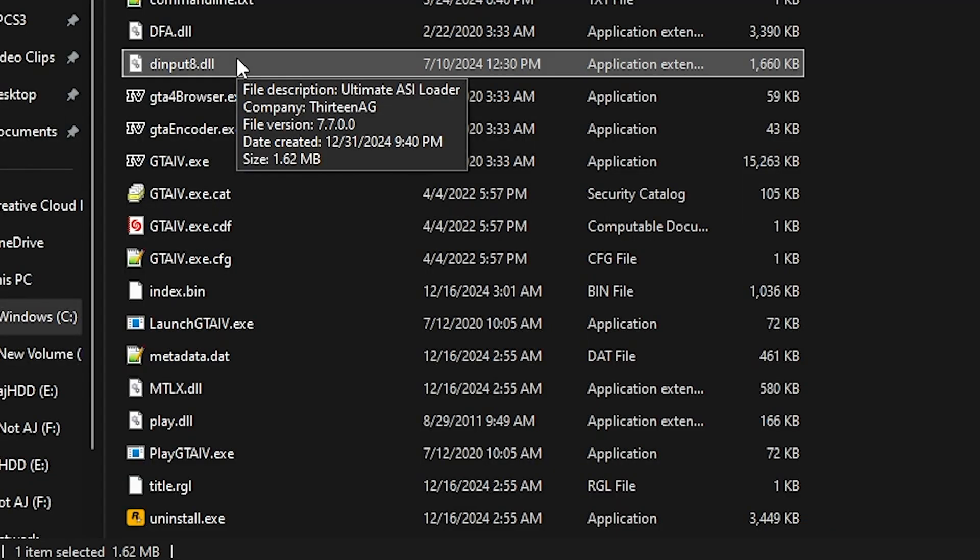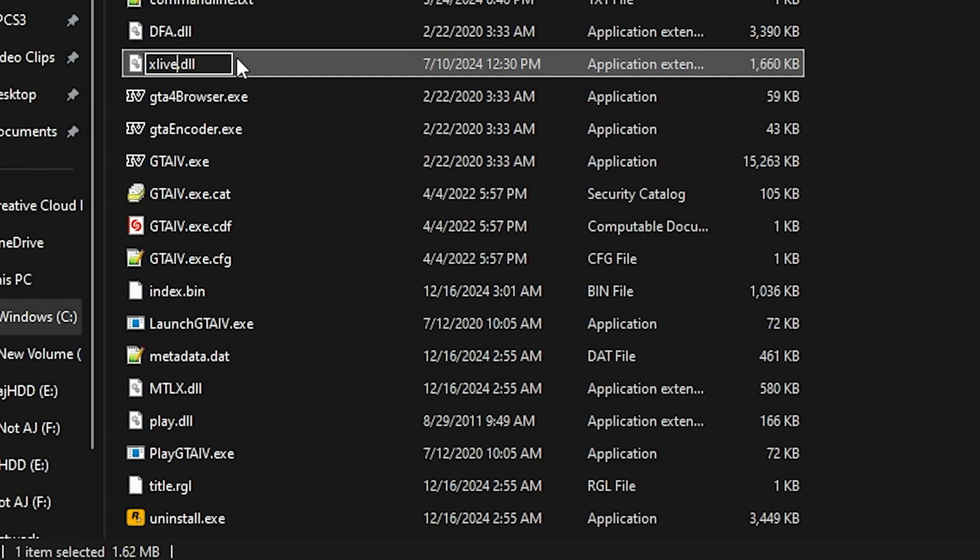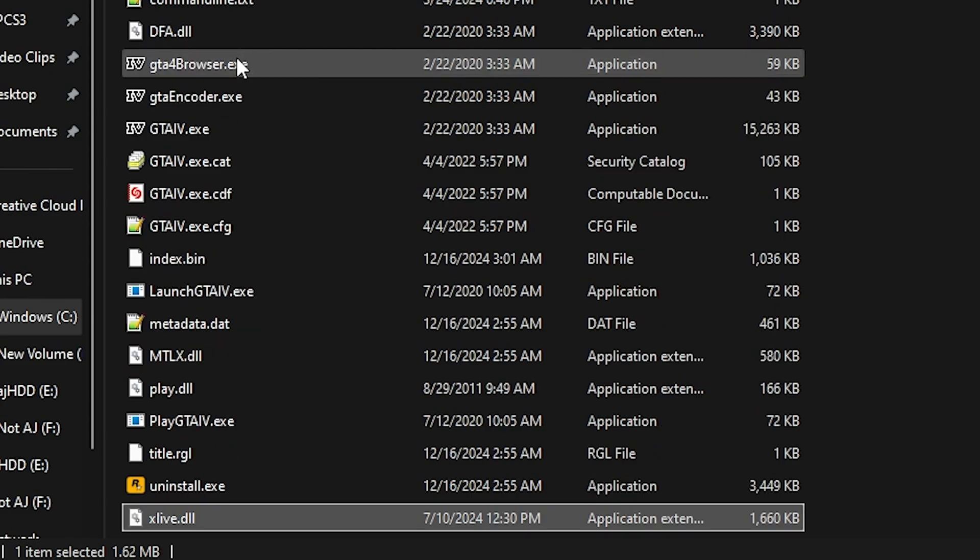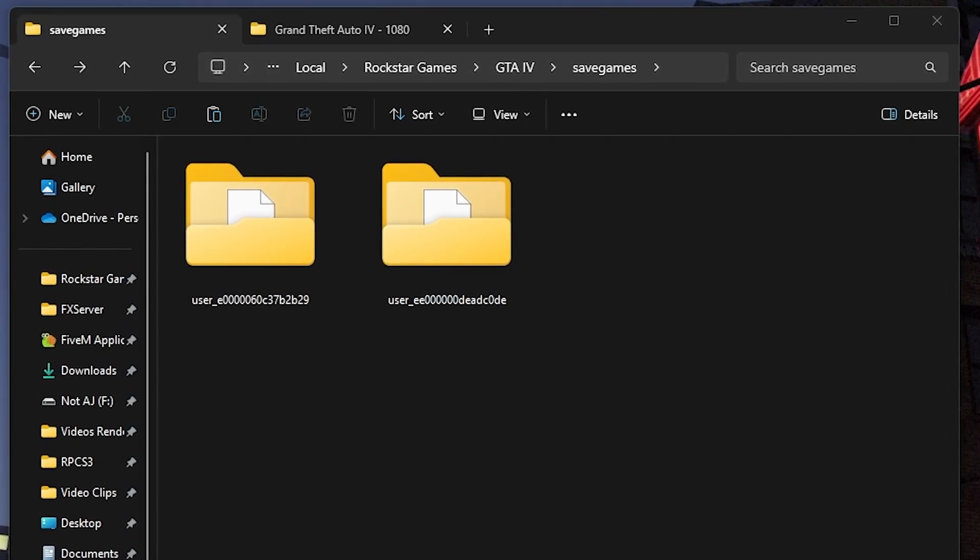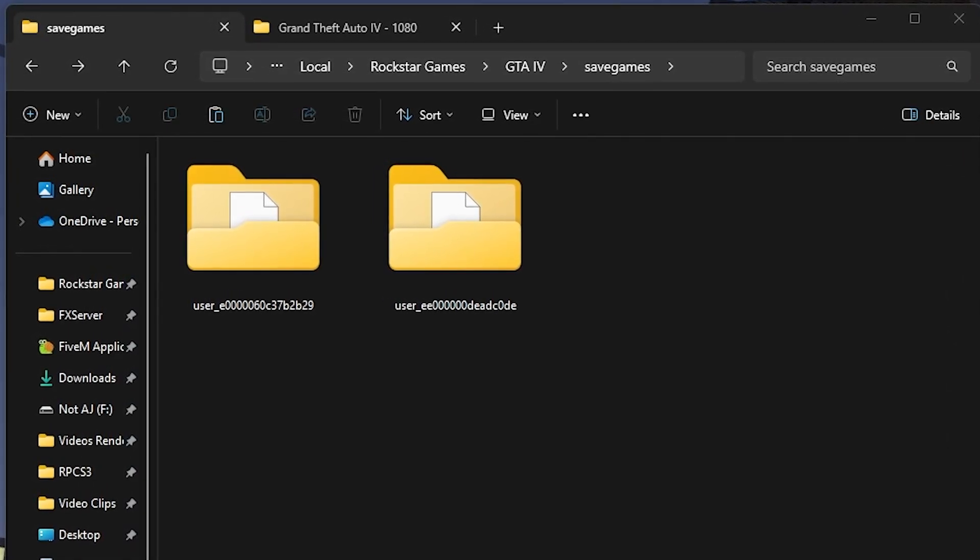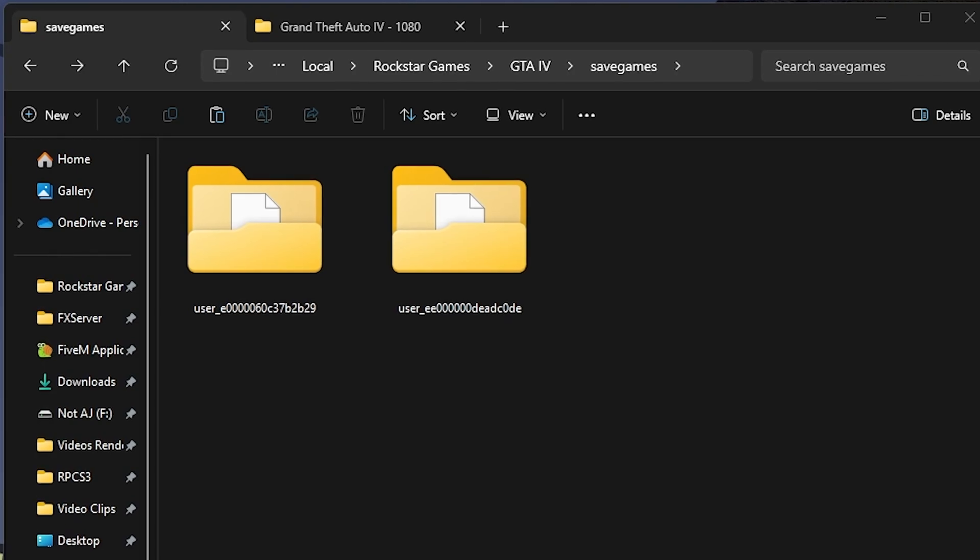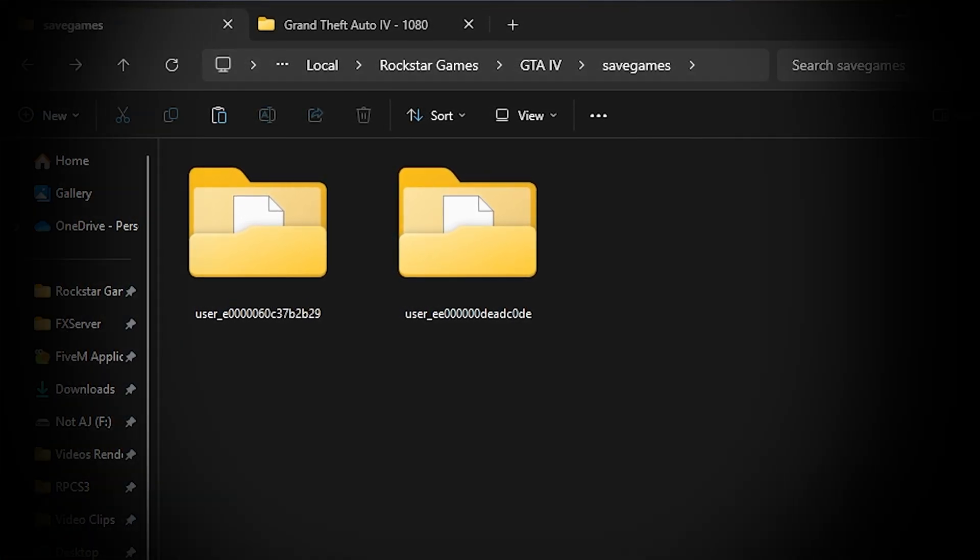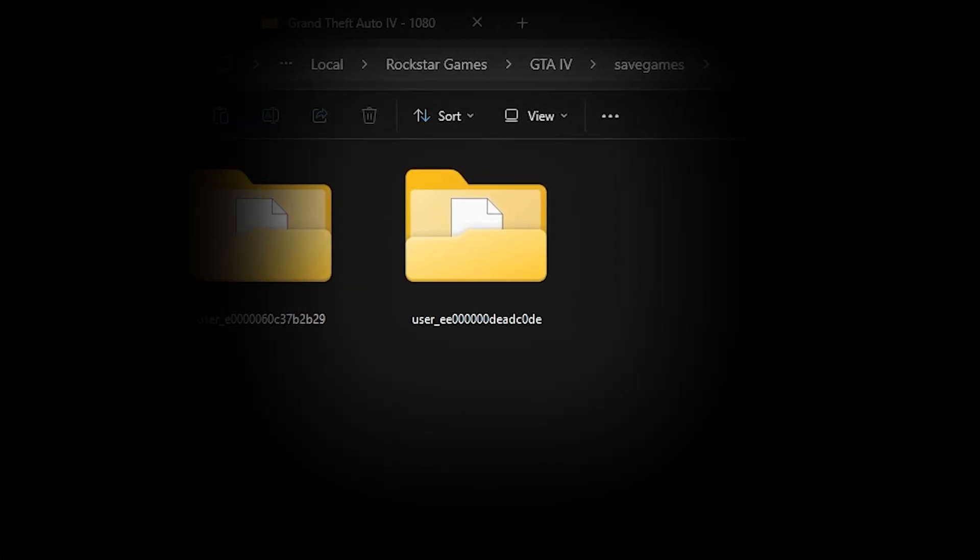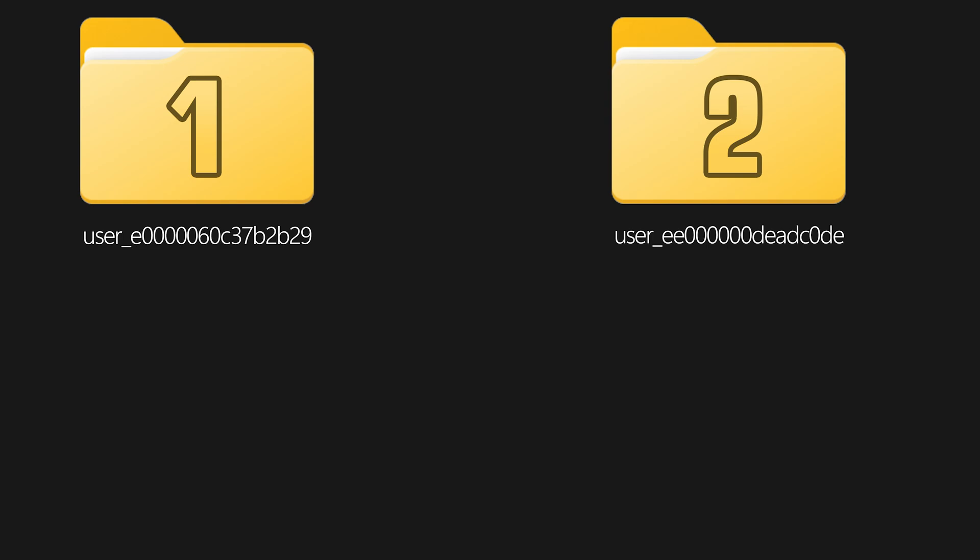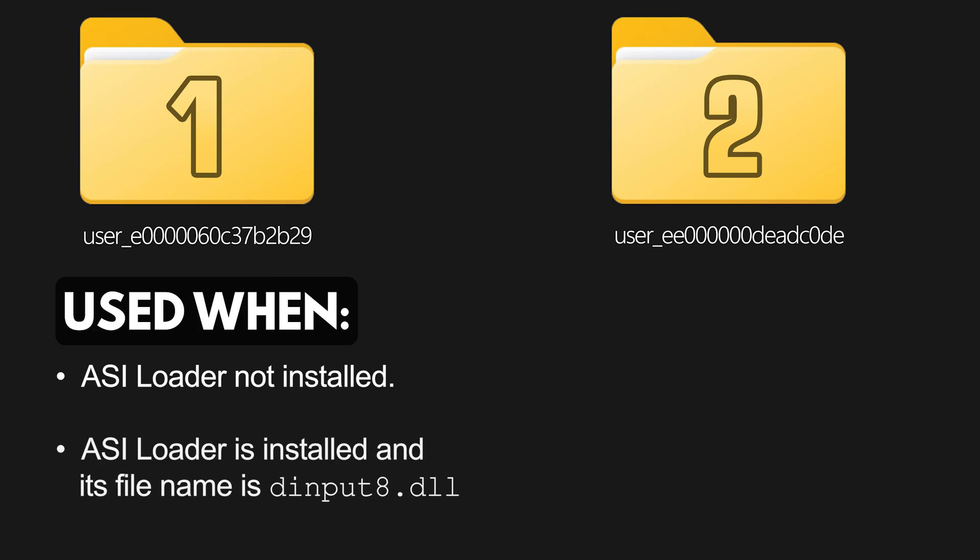So to achieve this, simply rename the d input 8.dll file to xlive.dll. In that case, your save game file can still be found in the same path for version 1070 and 1080 except that it's in a different user folder. Notice how I now have two user folders here. One folder is used when an ASI loader is not installed or an ASI loader is installed and its file is not named xlive.dll.